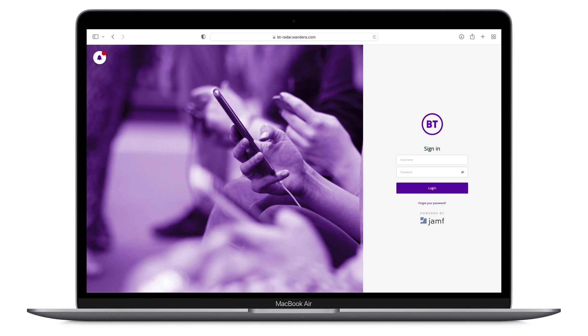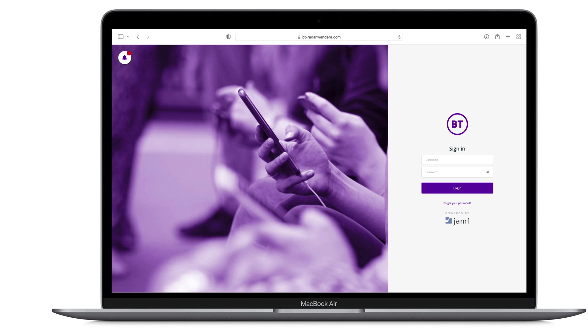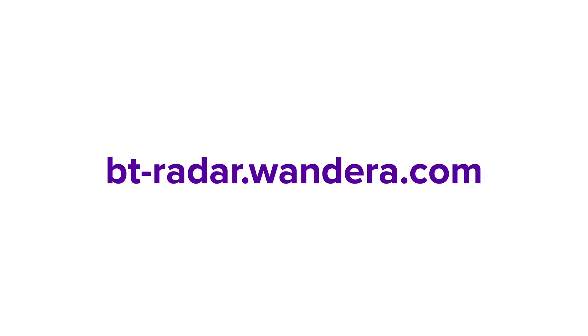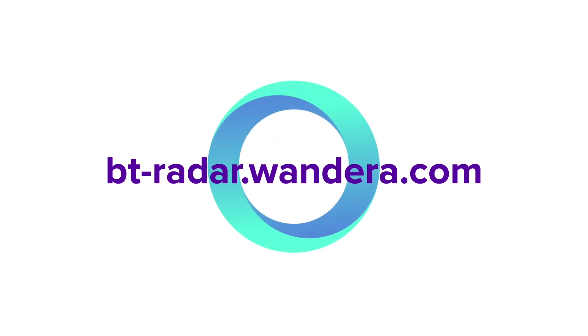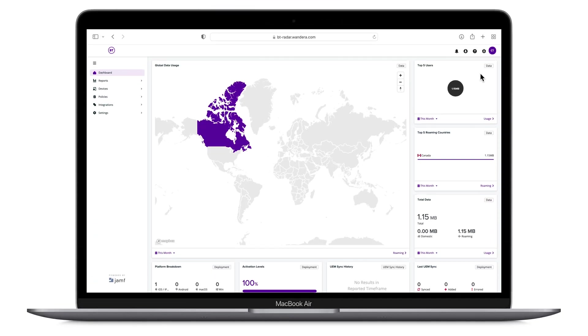Let's now shift from conceptual learning to our first technical hands-on exploration of Radar. Once you have received your onboarding email and your Radar password has been set, sign in to Radar by visiting bt-radar.wandara.com to access your organization's Radar tenant. Wandara became a part of Jamf as of July 2021. The first time you sign in to Radar, you will land on the dashboard, so that will be the first page that we are going to explore.